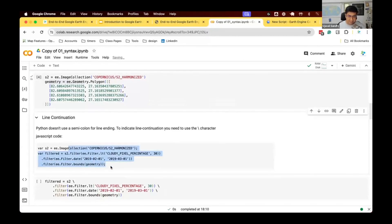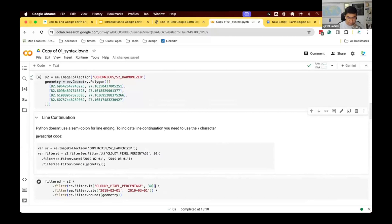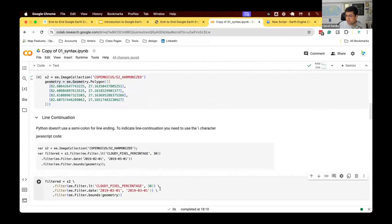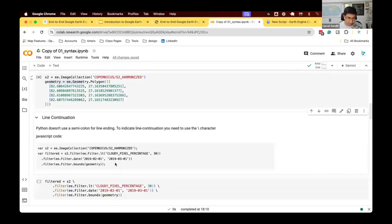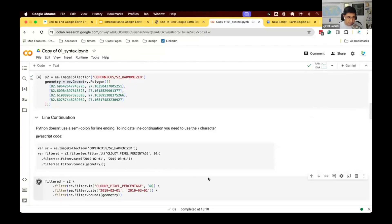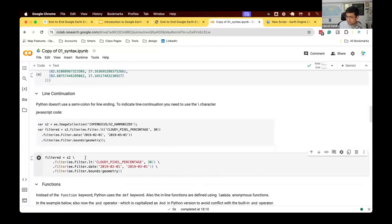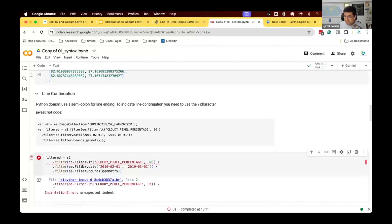One change: in JavaScript, you can chain filters like s2.filter().filter().filter() on multiple lines using the dot operator. If you want to do the same in Python, you have to add a backslash character at the end of each line. The backslash tells Python to ignore the new line and continue. Also, there are no semicolons in Python. So: remove the semicolons, add a backslash for line continuation, and your code will work. If you omit the backslash, you'll get an error.